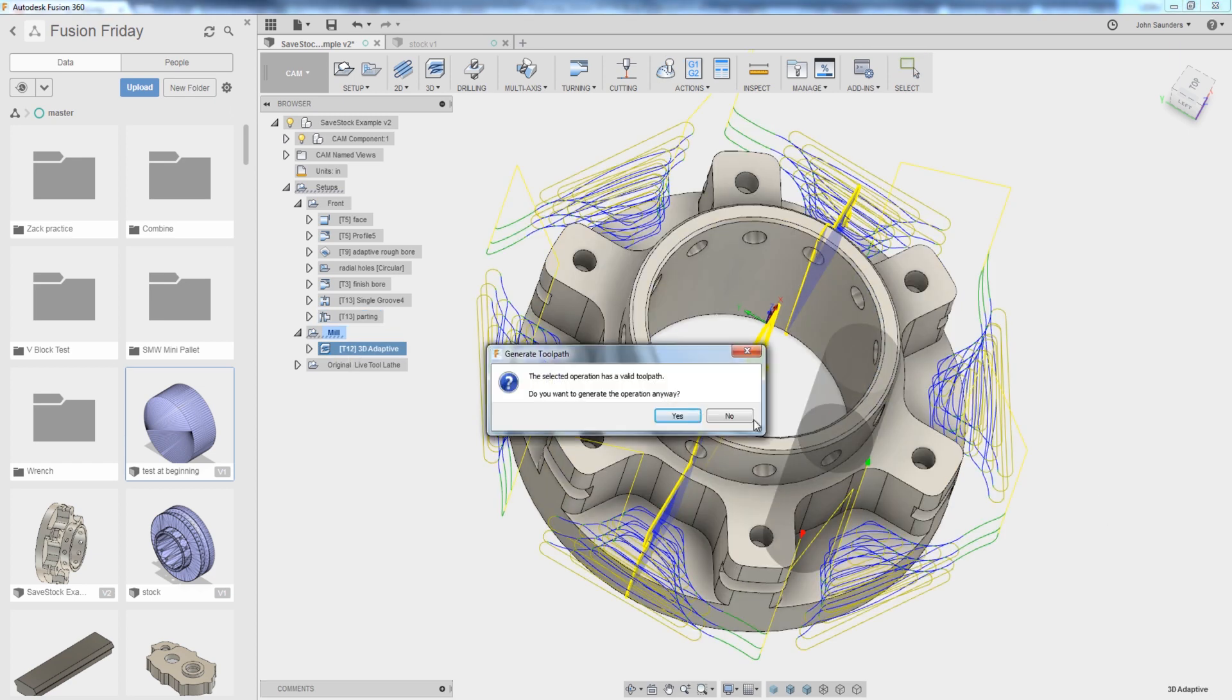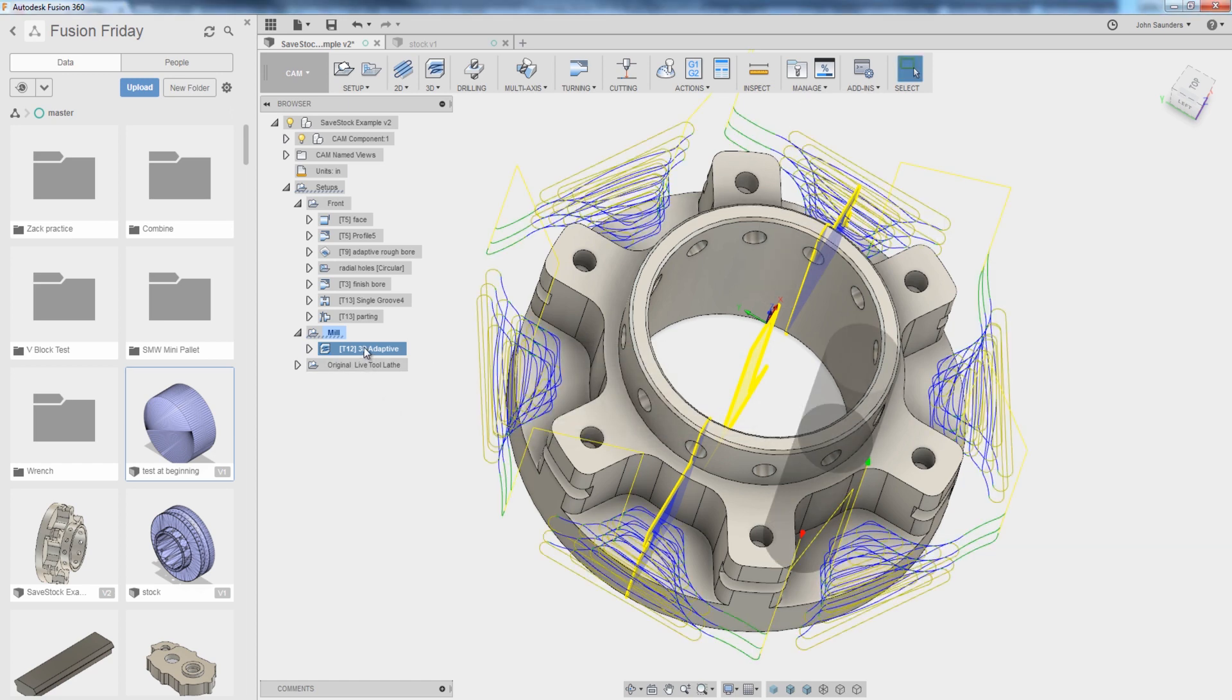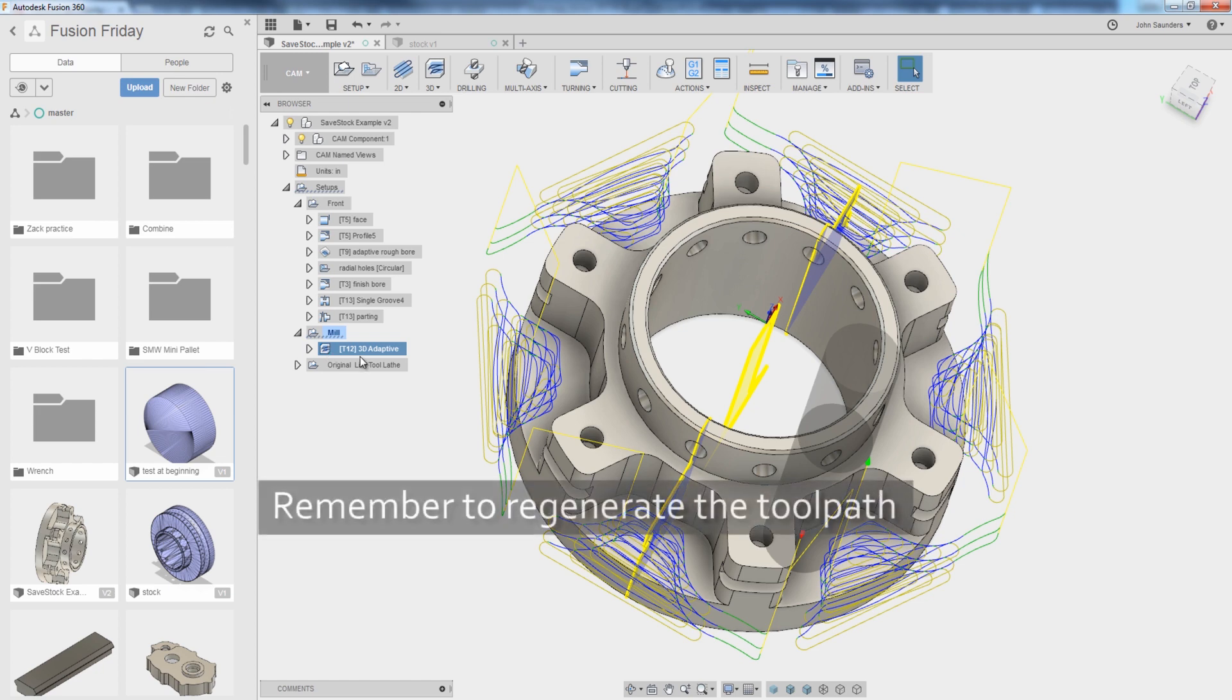Kind of funny to see. It doesn't know that you've updated that file. So normally Fusion is very quick to tell you that an operation is out of date or needs regenerated. It doesn't do that here. So you've got to remember to do that yourself.